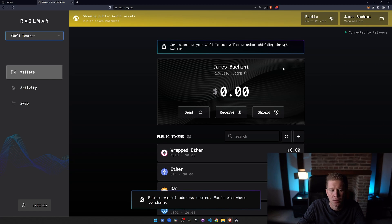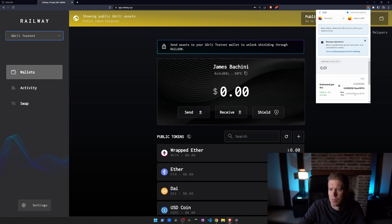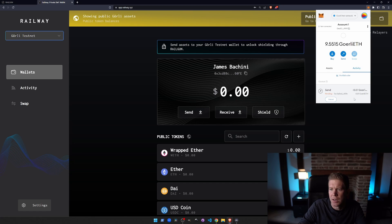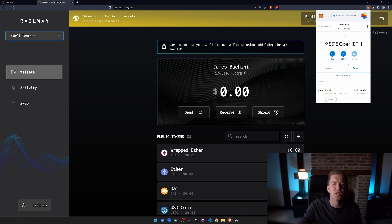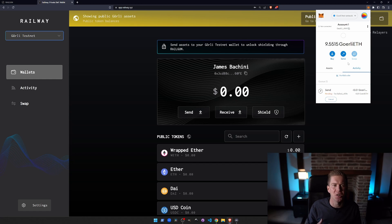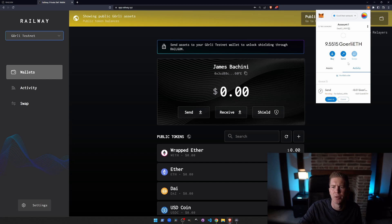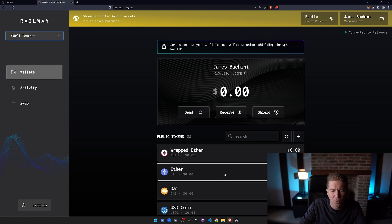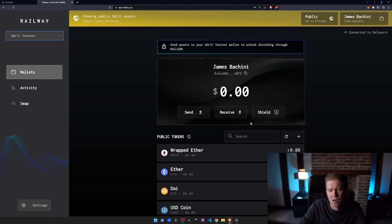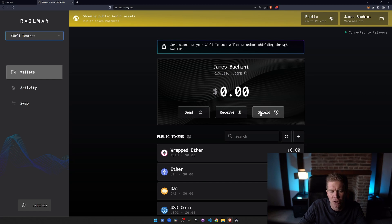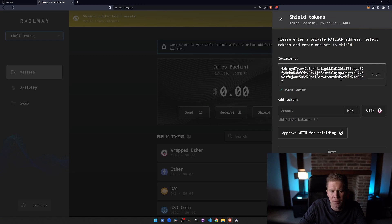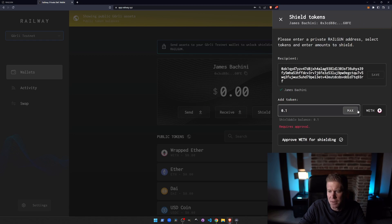And we also need to send some ETH to pay the transaction fees. Let's do that now. Let's copy that. Let's send in some Goerli ETH which is testnet ETH. None of these funds actually have any real value, we're just using it on a testnet at the moment. Refresh that balance. You see we've got some ether and some wrapped ETH now.